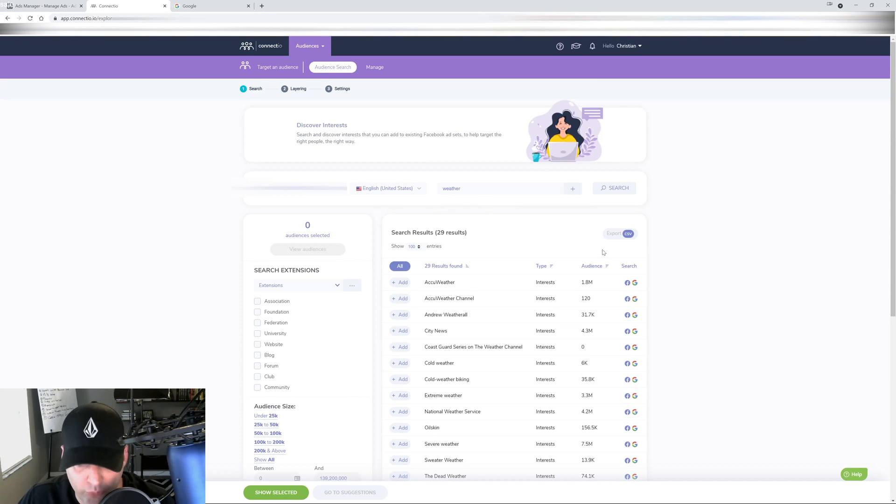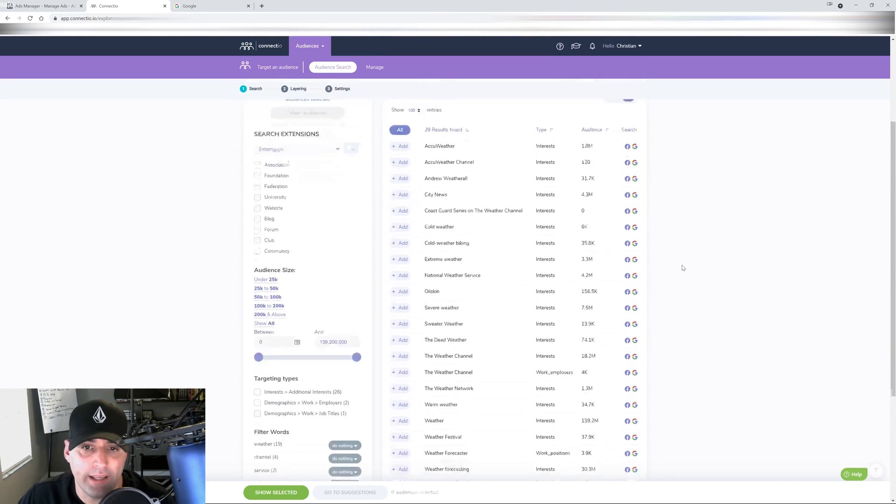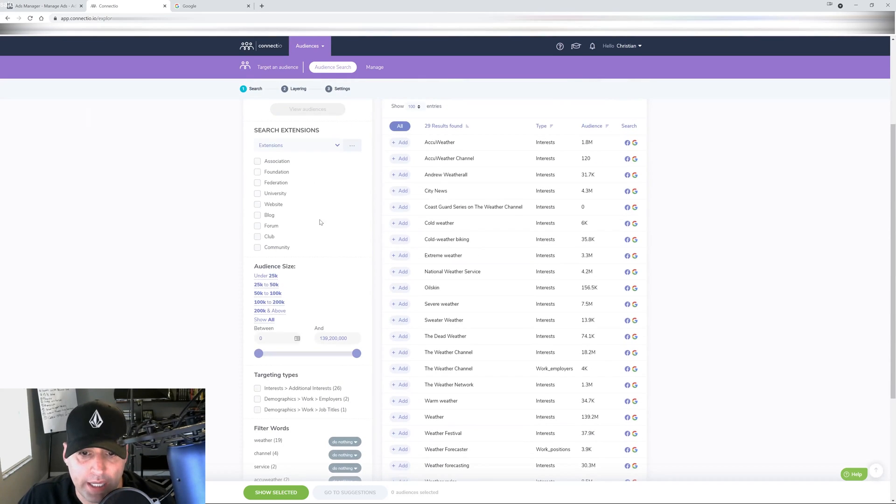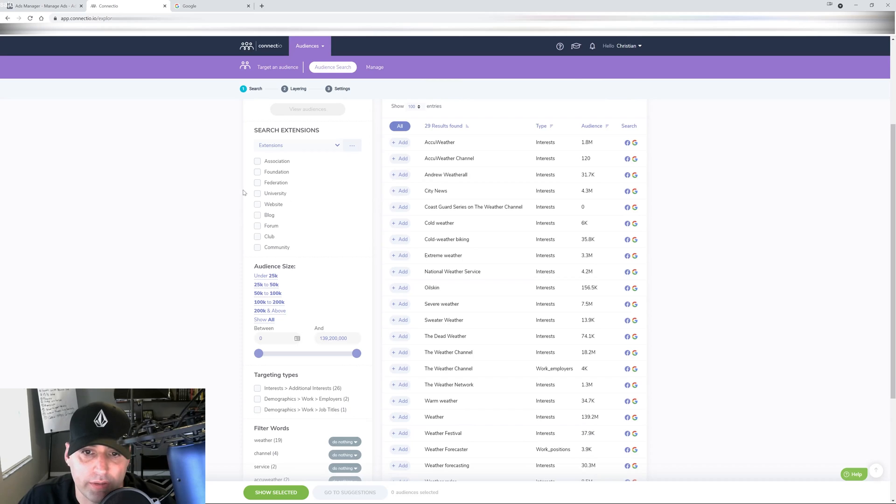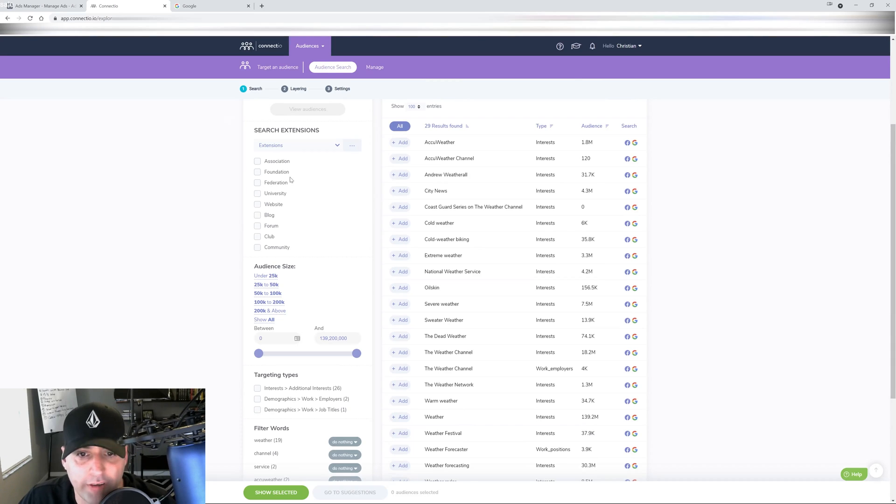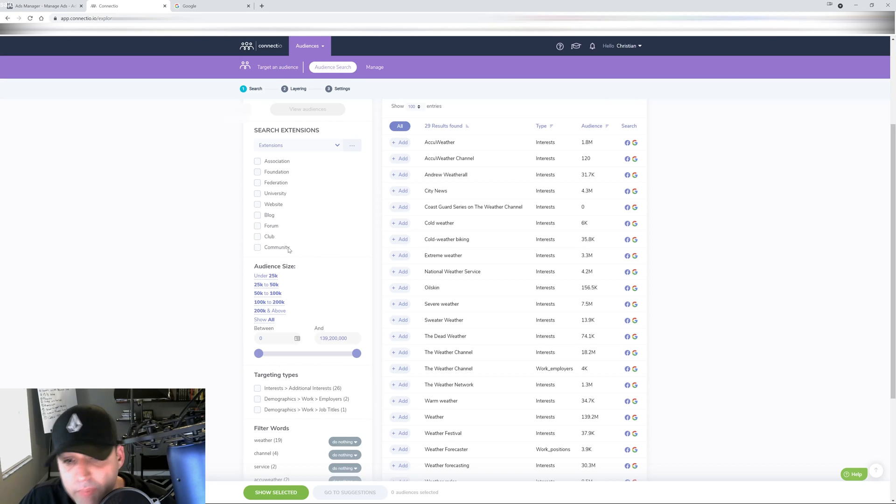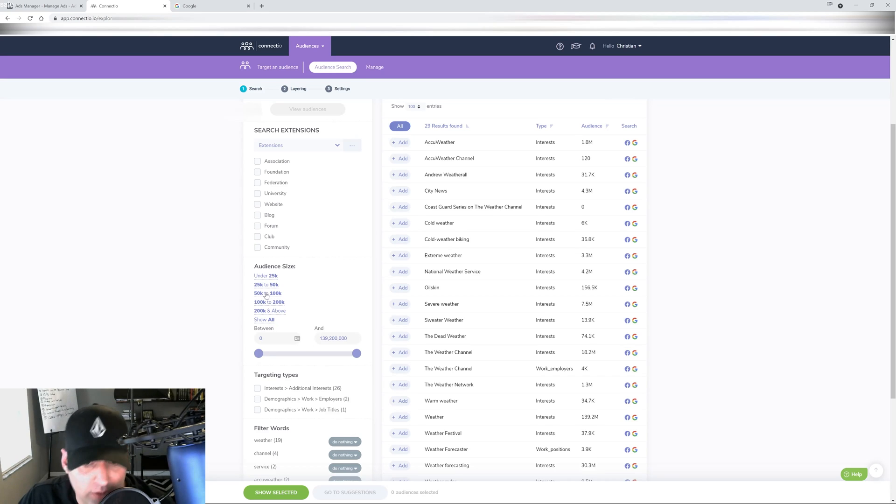This is how software developers can connect to Facebook itself and pull their data. So when you type in weather, it's going to bring all the weather related interests that match that word the closest. Then if you look in here we have a menu where it shows you the extensions where you can filter everything out by the association, foundation, federation, university, website, blog, forum, club, community.